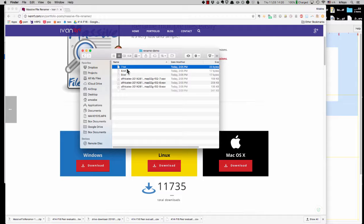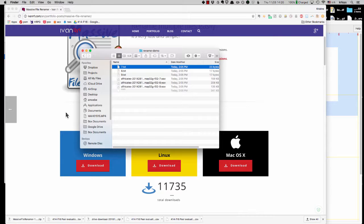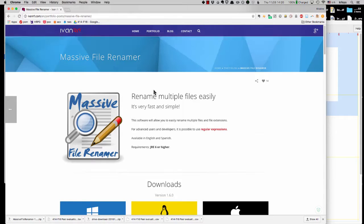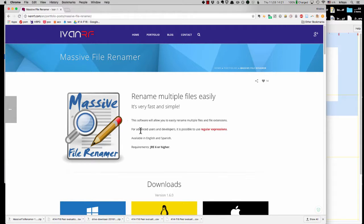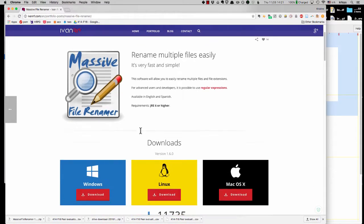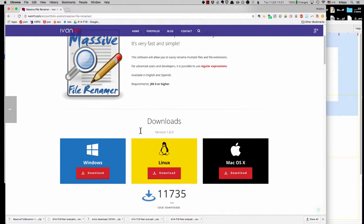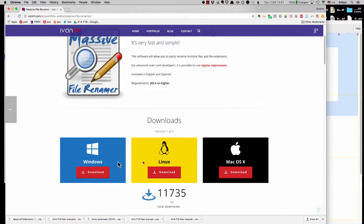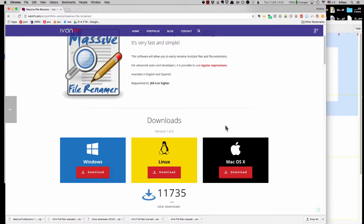So what I've recommended is that you download this little application, massive file renamer. It has cross-platform versions. I'm going to demonstrate the Mac version for now, but Windows users, I'll give you a little tip at the end.